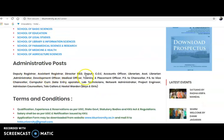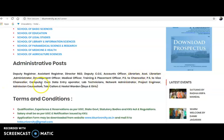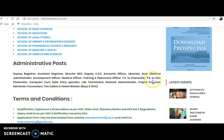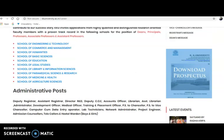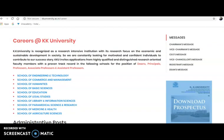For administrative posts, the positions include Deputy Registrar, Assistant Registrar, Director R&D, Deputy COO, Accounts Officer, Librarian, Assistant Librarian, Administrator, Development Officer, Medical Officer, Training and Placement Officer, PS to Chancellor, Personal Secretary to Vice Chancellor, Computer Operator, Data Entry Operator, Lab Technicians, Network Administrator, Project Engineer, Admission Counselors, Telecallers, and Hostel Wardens.